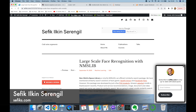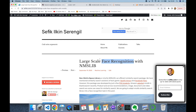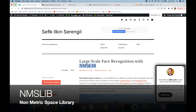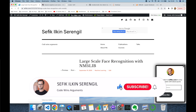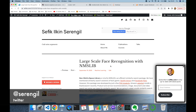Hi folks, this is Sefik. Today we are going to perform facial recognition on a large-scale database with Non-Metric Space Library, or shortly NMSLIB, in Python programming language. But before we begin, please like the video, do not forget to subscribe to the channel, and click the bell icon to stay up to date with the latest videos. Also, your comments are more than welcome. Thank you for all your support in advance.